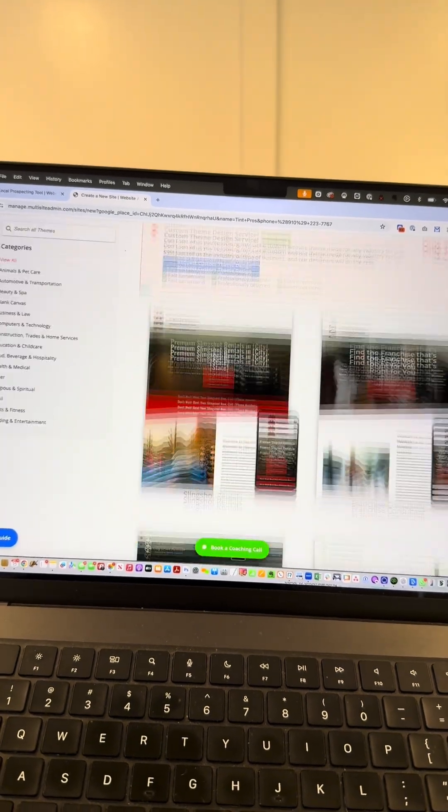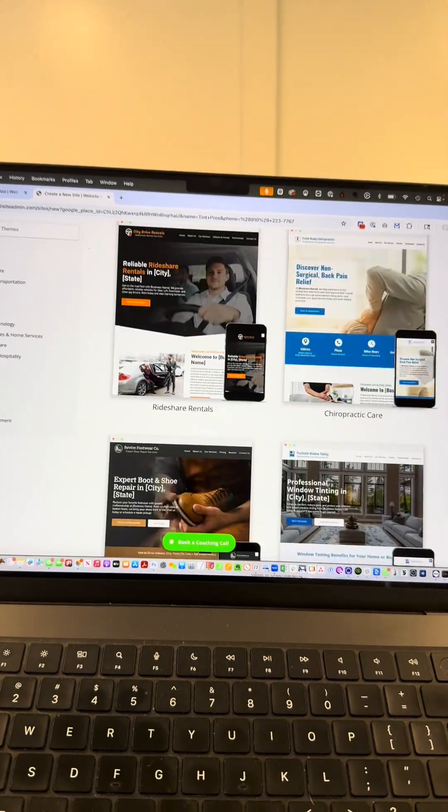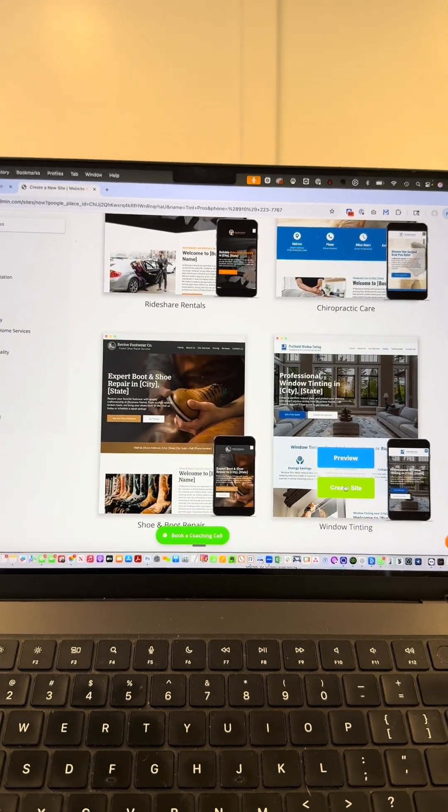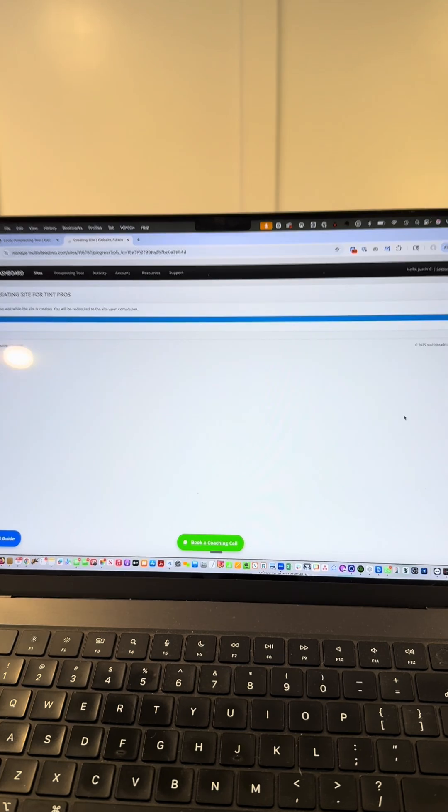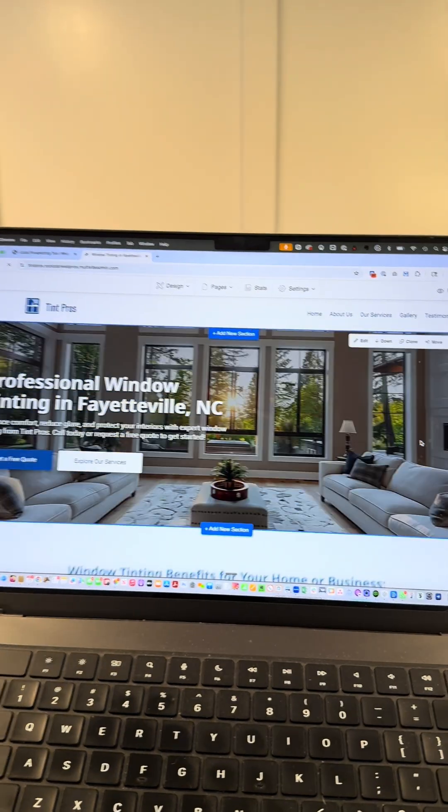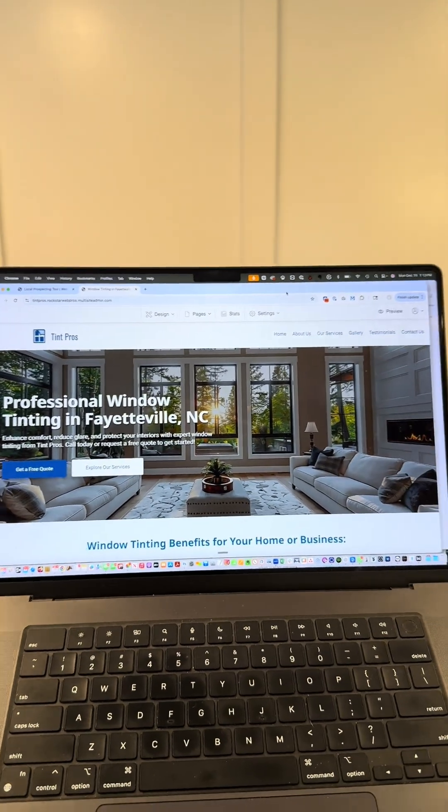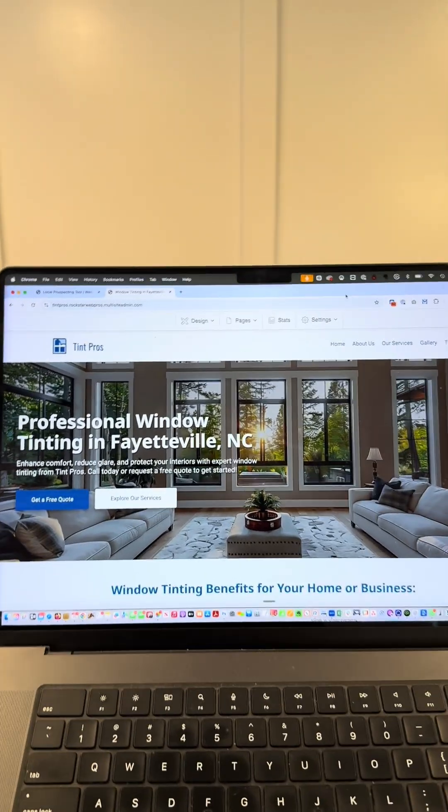Let's scroll down and find a theme that's appropriate like this one here. We're gonna click create site and just like that, we get a full website that's ready to go.